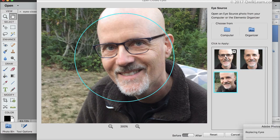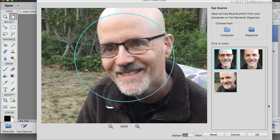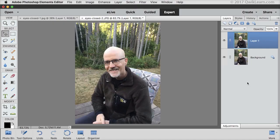I'll use the first one and click OK. This is why you duplicate the layer before using the open closed eyes feature. It gives you the ability to make adjustments.